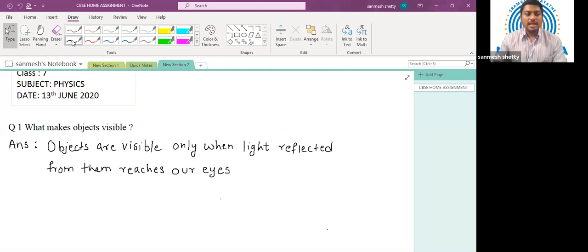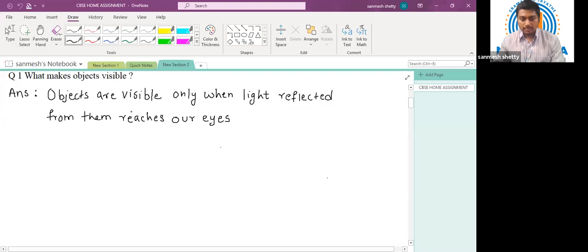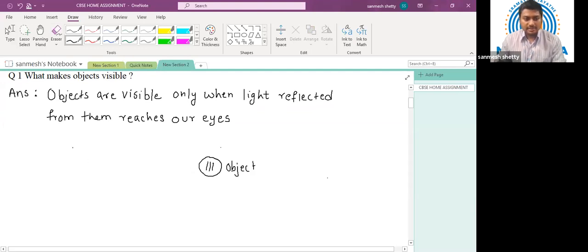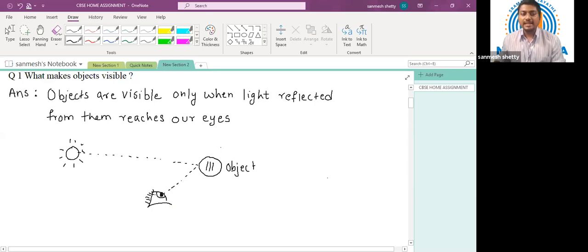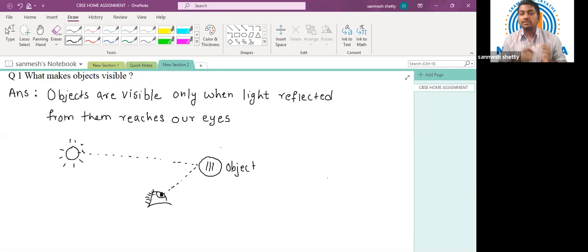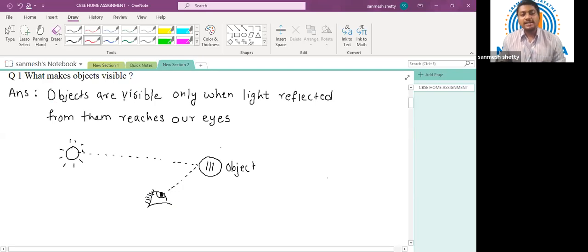Let us understand this process with a simple diagram. I have an object here and a distant light source — a bulb, tube light, or the sun. When light rays from this source fall on the object, they get reflected, and when these reflected rays fall on the eye of an observer, the object becomes visible. So the phenomenon of reflection is used in making things visible.